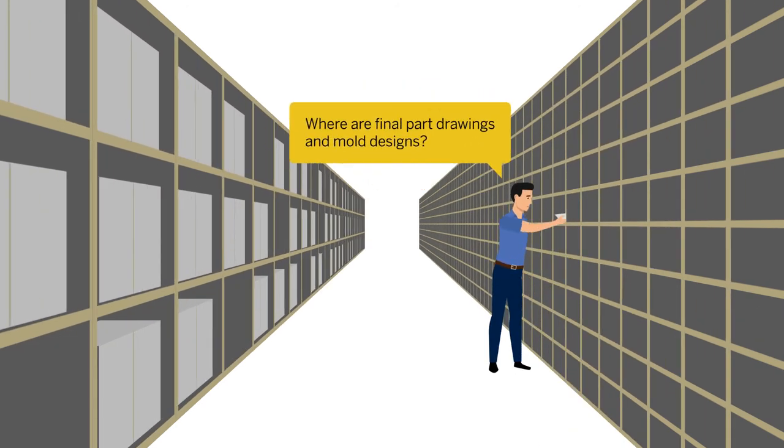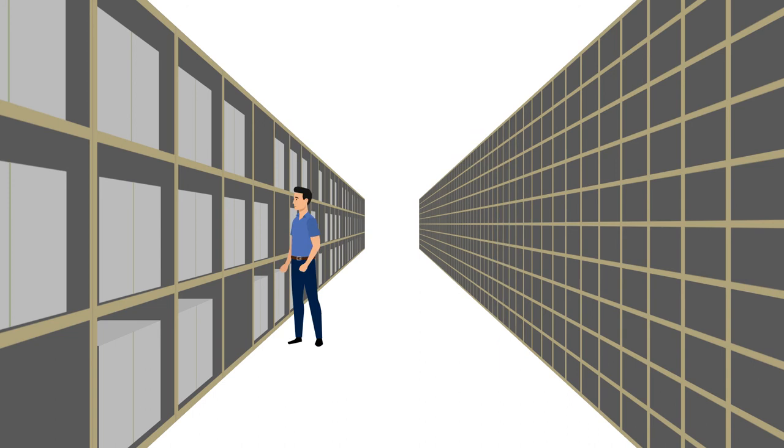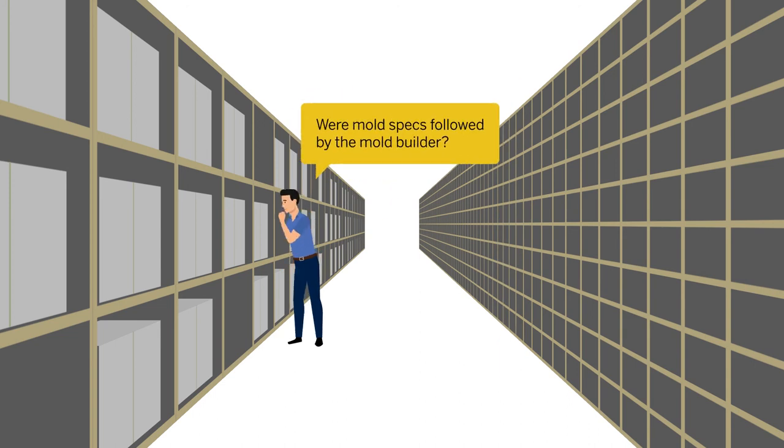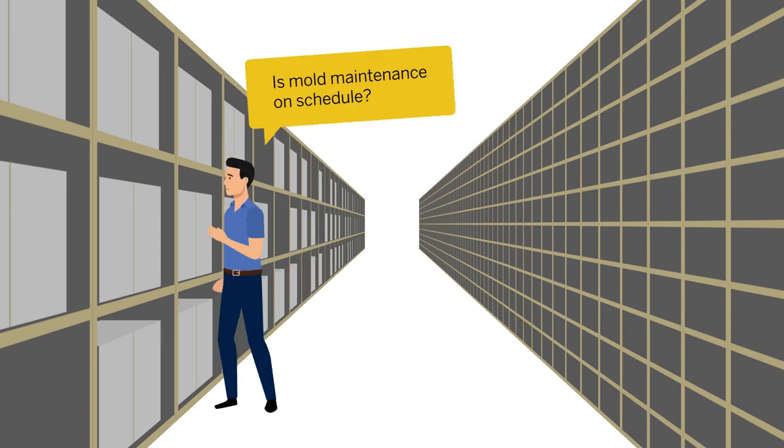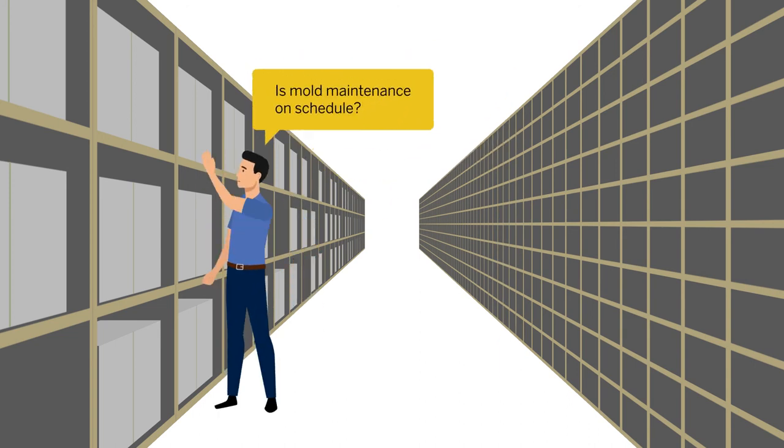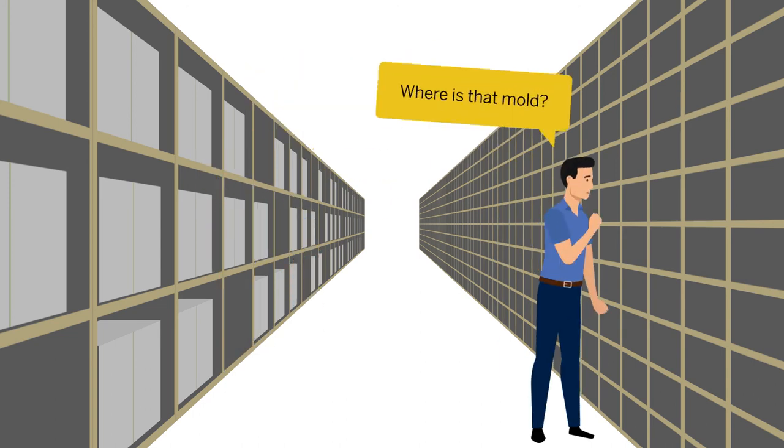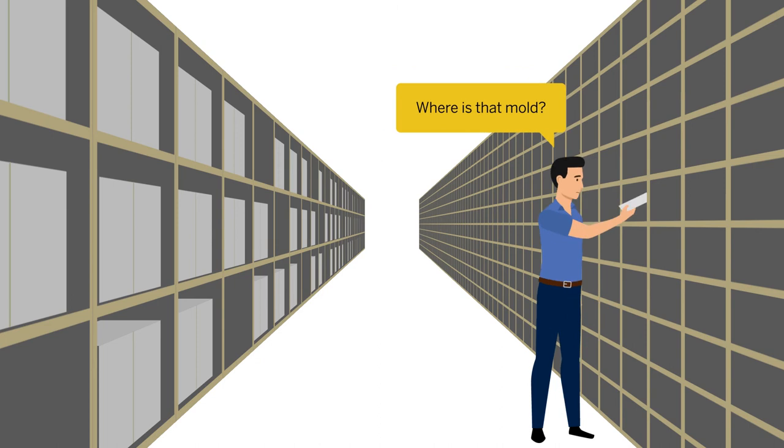Where are final part drawings and mold designs? Were mold specs followed by the mold builder? Is mold maintenance on schedule? Where is that mold?